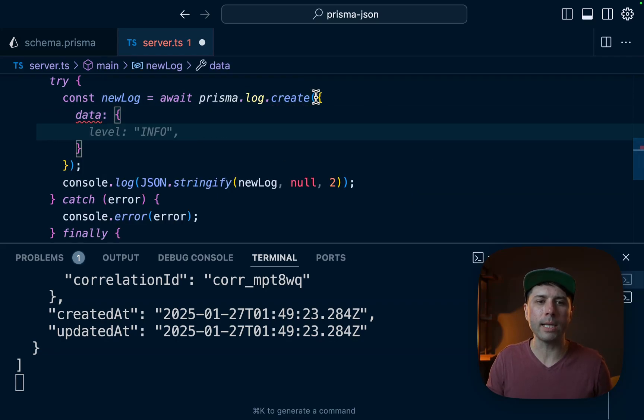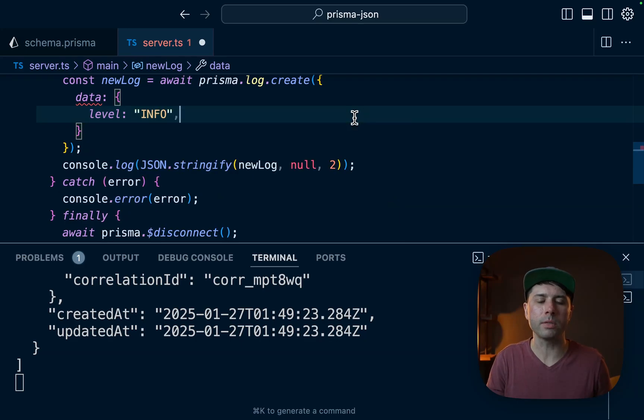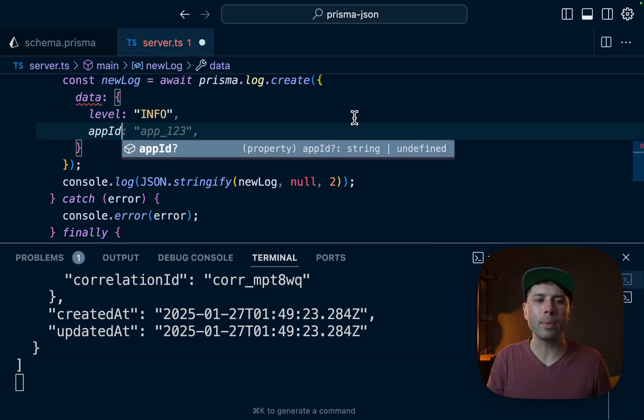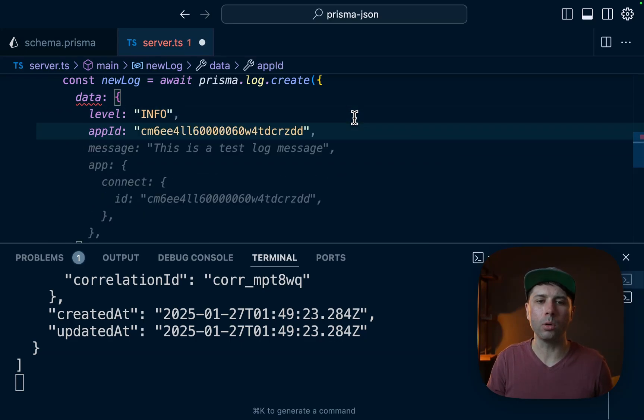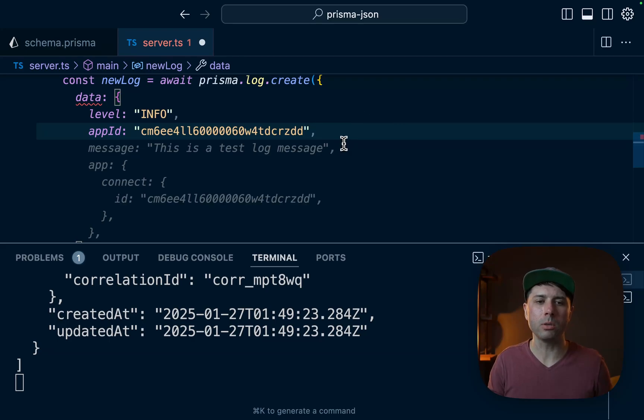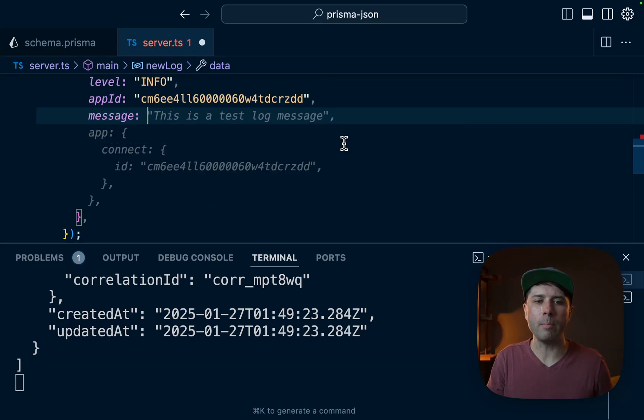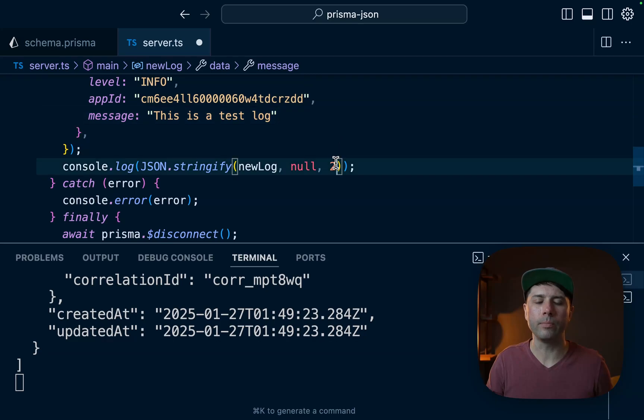And that data is going to be the top level stuff for this log. So level info, that's fine like that. Let's do appID. I've got one on my clipboard that's going to map up to what we need. So appID is there. Then we'll have message, this is a test log.